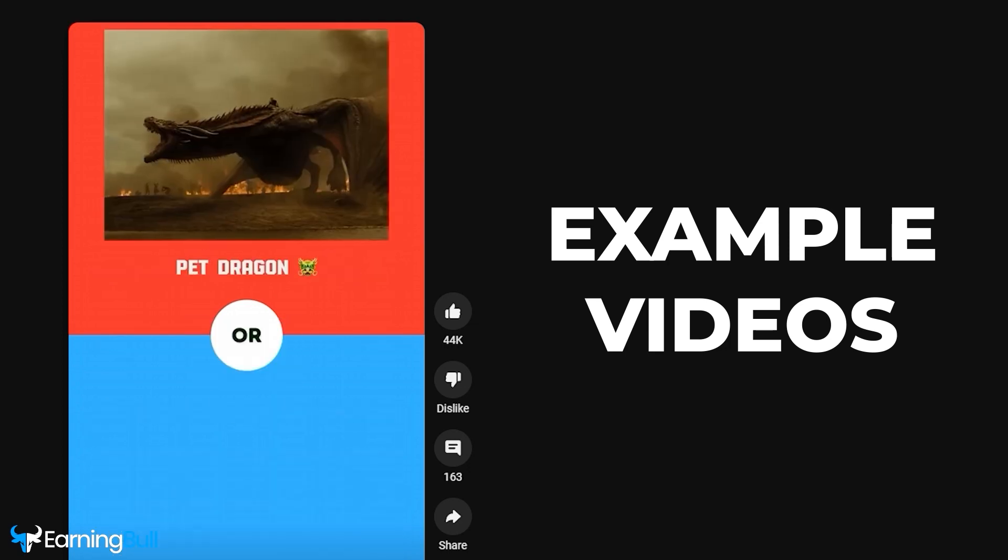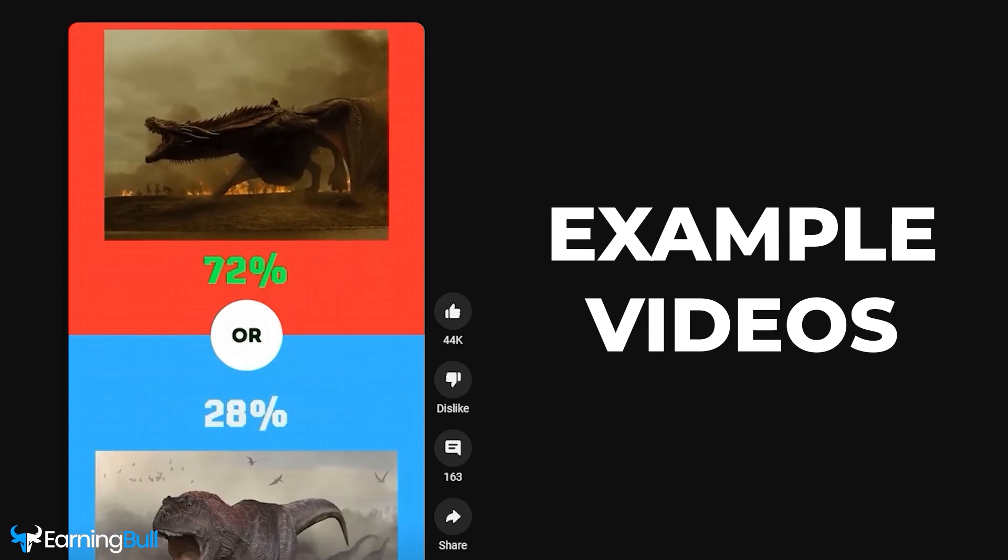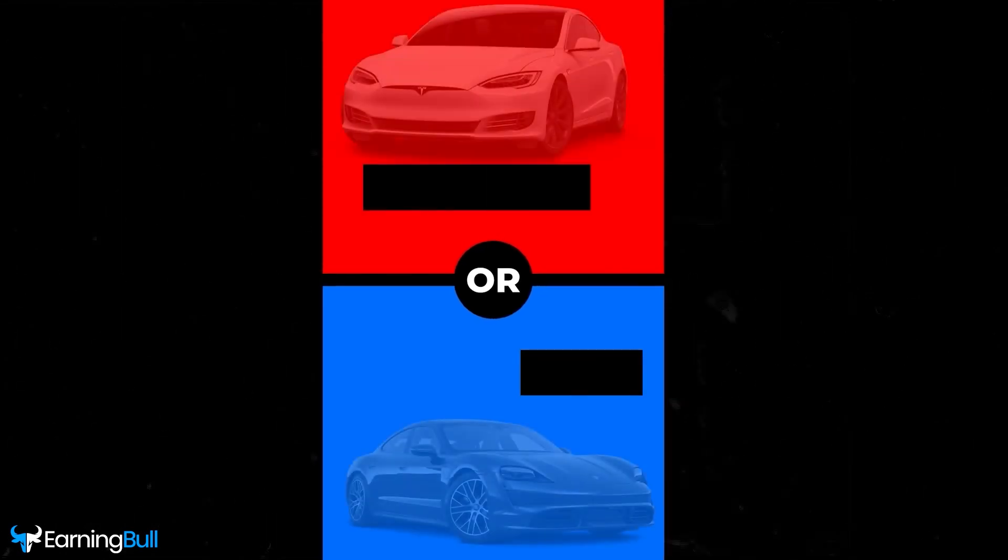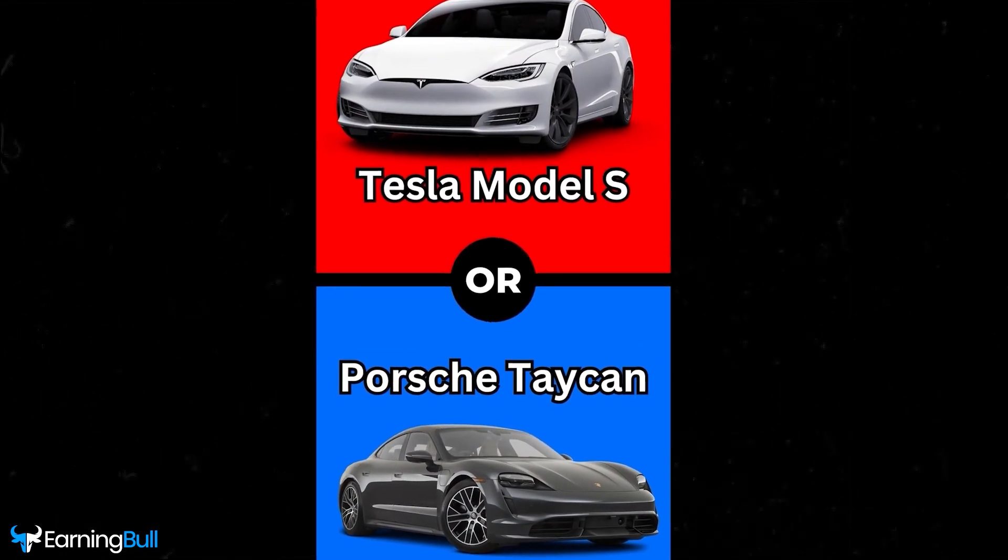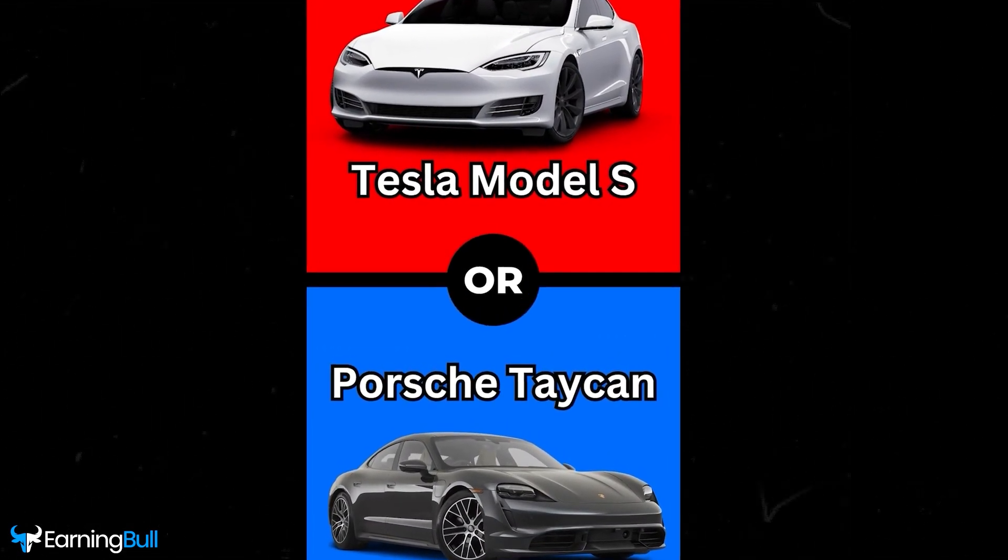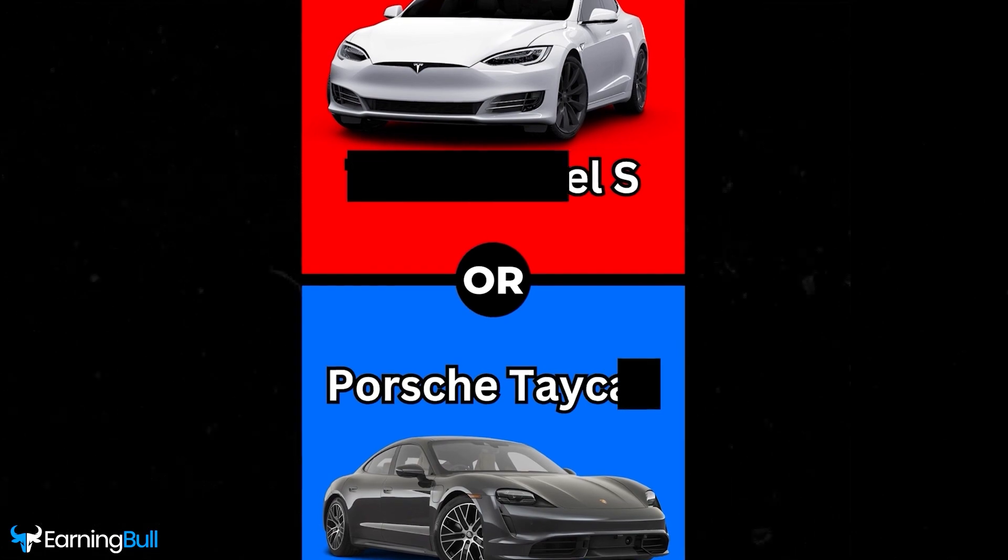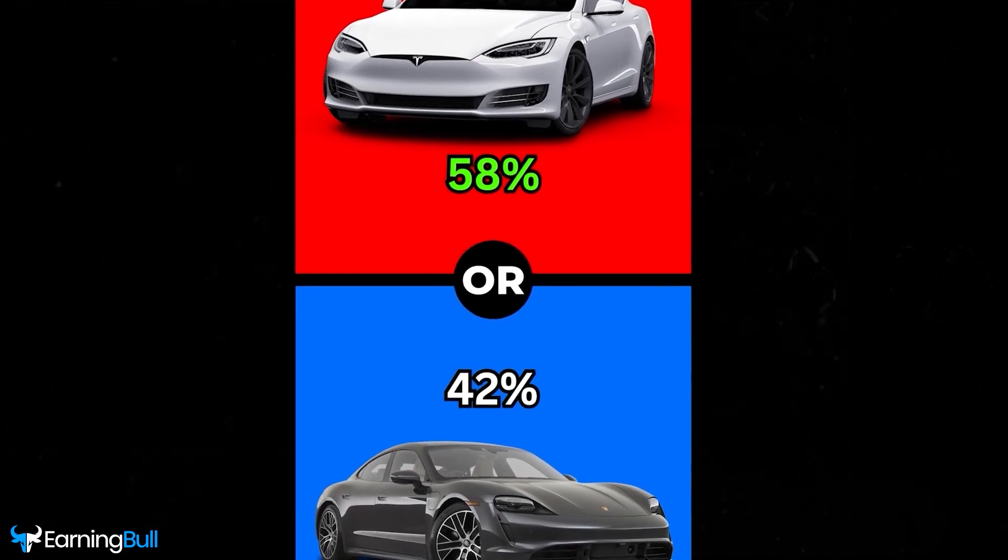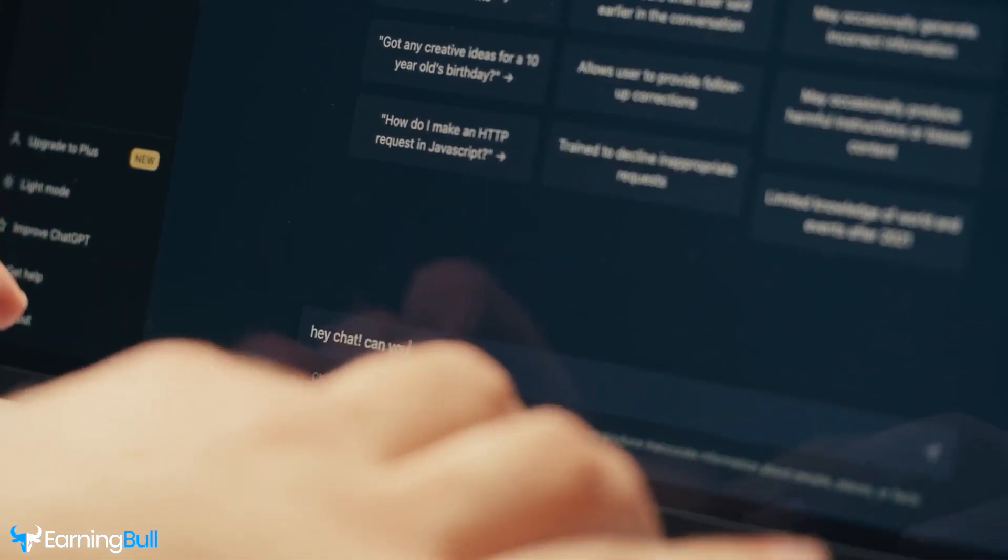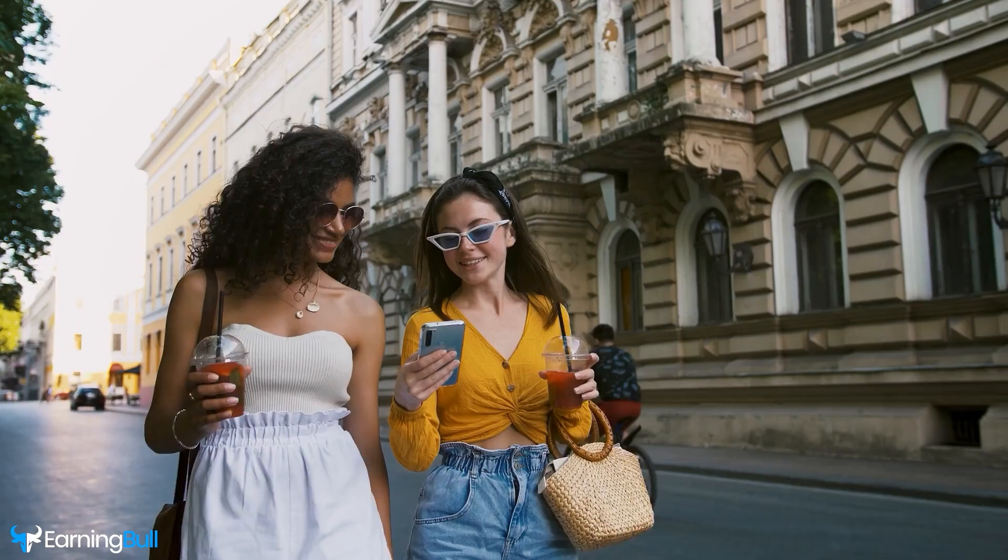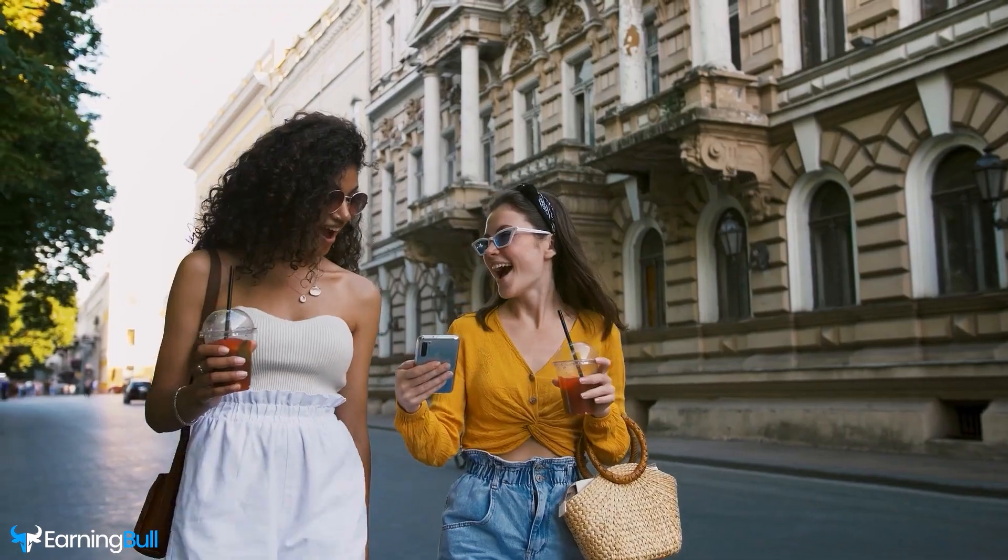Would you rather have a pet dragon or pet dinosaur? These videos feature a dual-color background with a distinct dividing border at the center, and you have two thought-provoking choices. We won't be crafting these videos manually. Instead, we're going to automate the process, so stick around till the end to discover how.